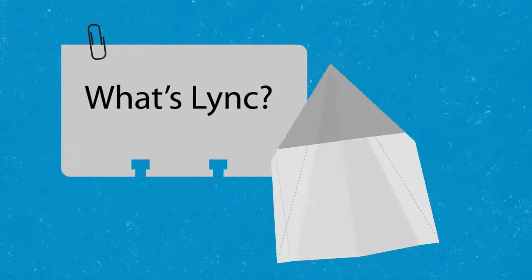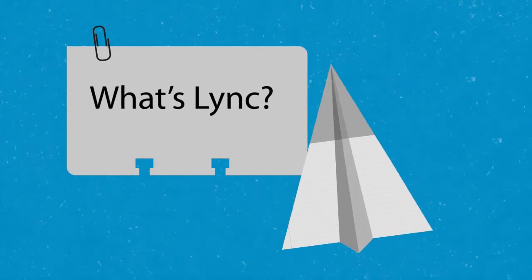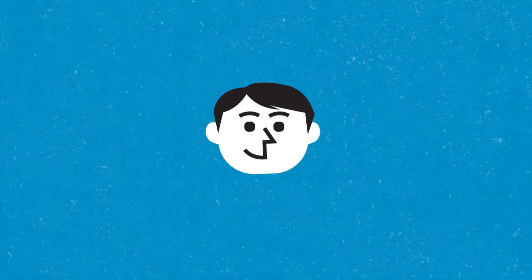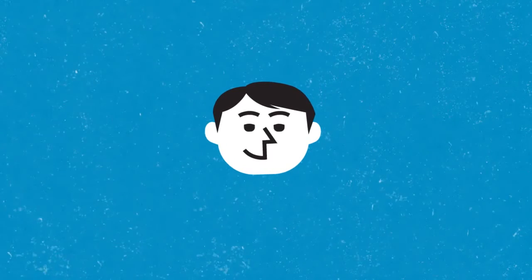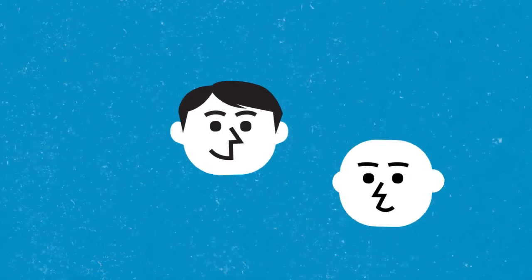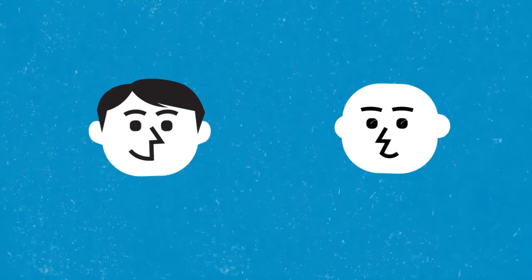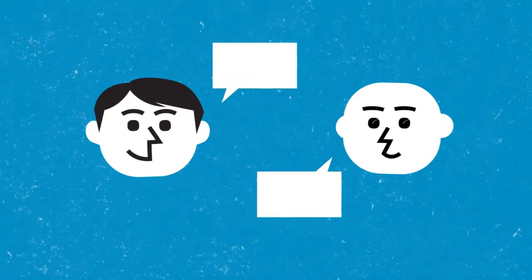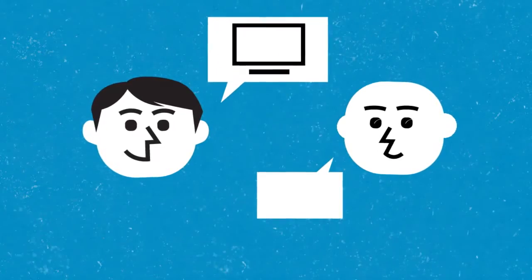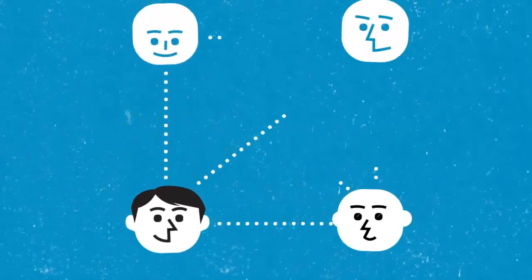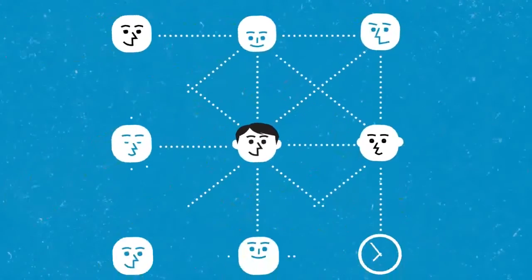So what exactly is Microsoft Lync? Lync is a virtual connection between you and the people you work with that lets you talk, share your desktop and applications, and work together in real time.